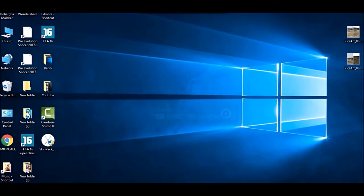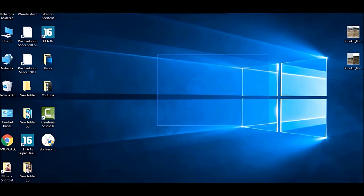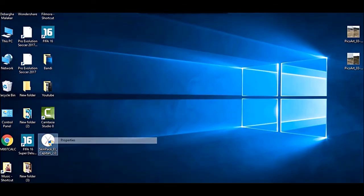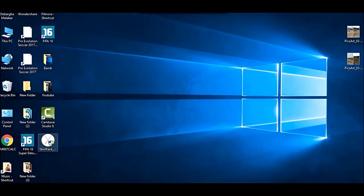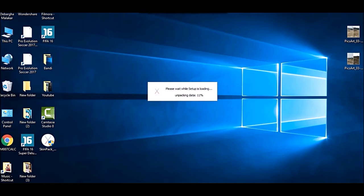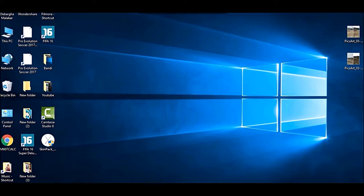Download the skin pack from the link below. It's the Skin Pack El Capitan 2.0, which is about 46MB. Just double-click on it and it will start unpacking its data like a RAR file.